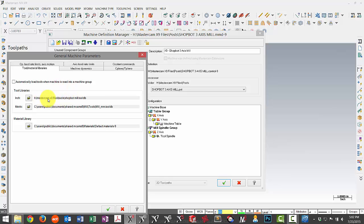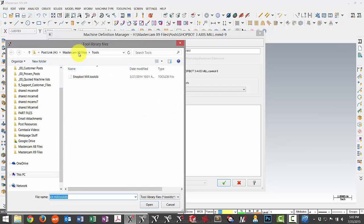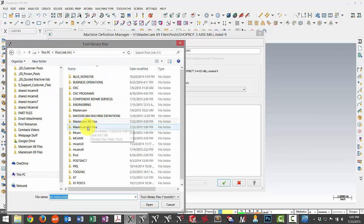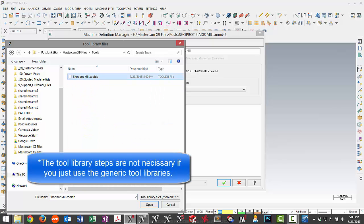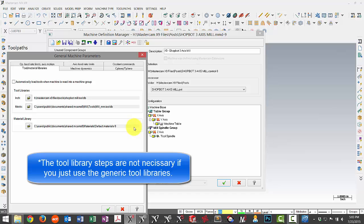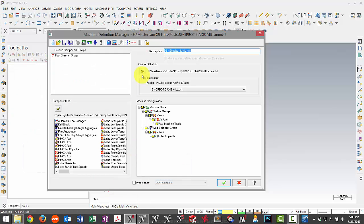And I can see here it's still referencing the X8 location. So all I have to do is hit this browse button. Back up. And now I go into my X9 folder, tools, and there's my updated library. So now that location is correct.